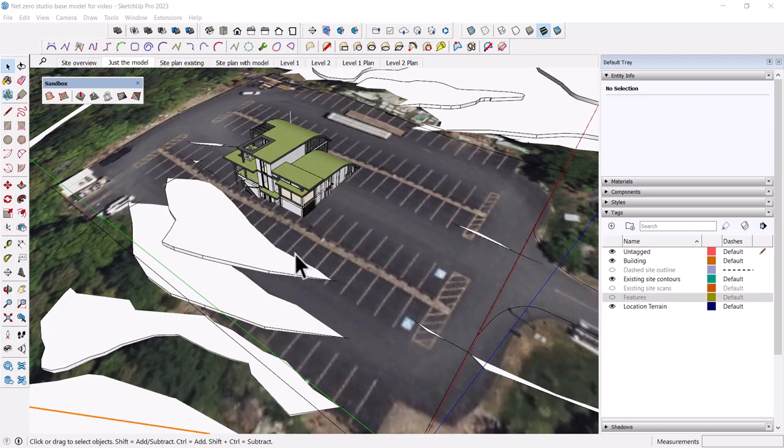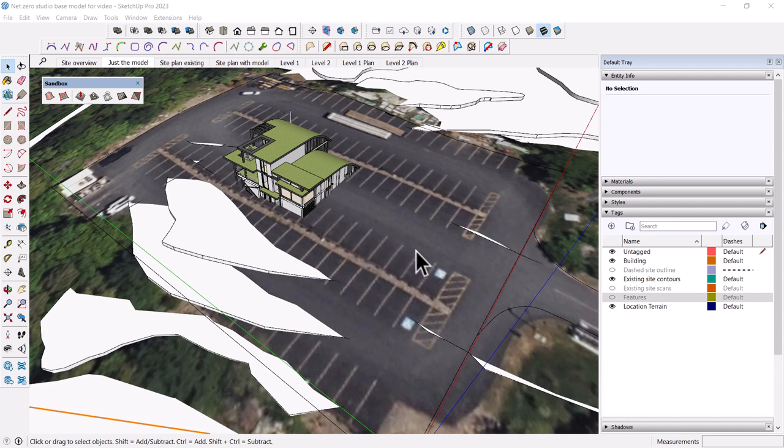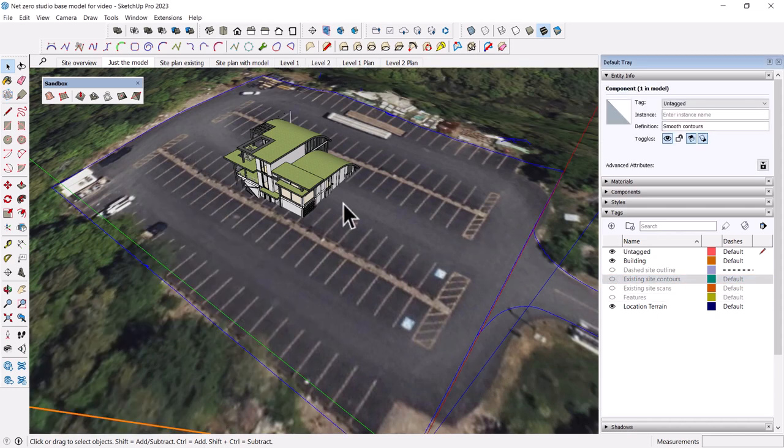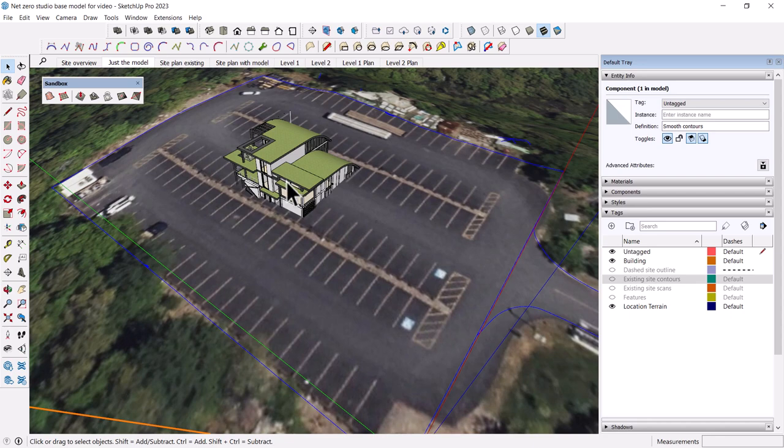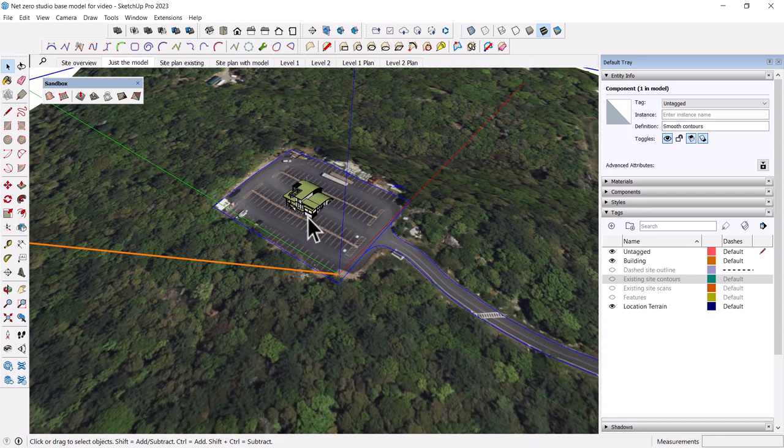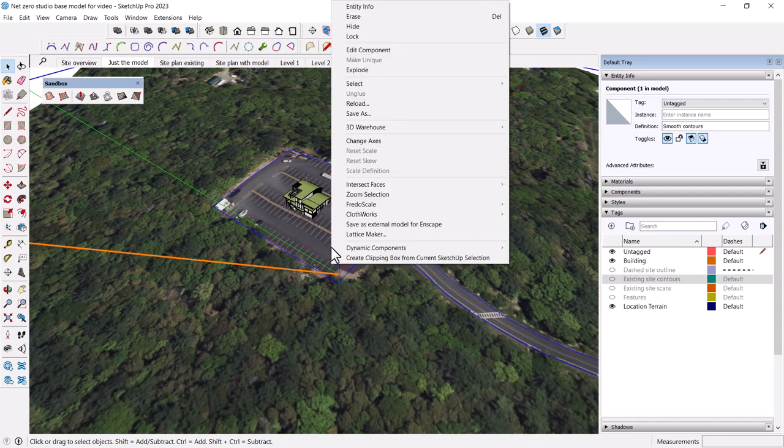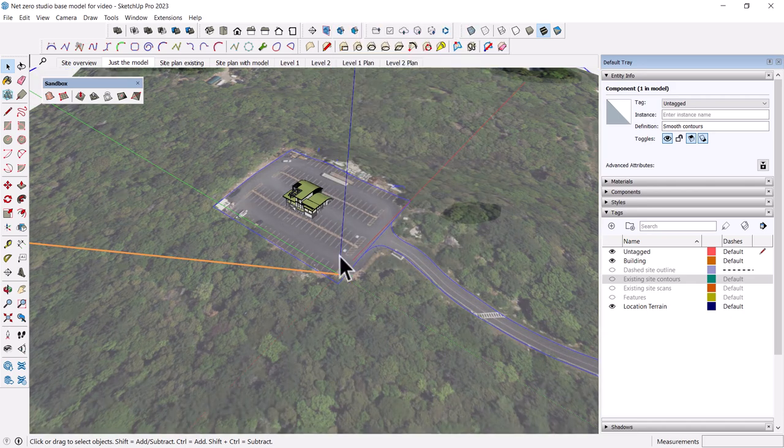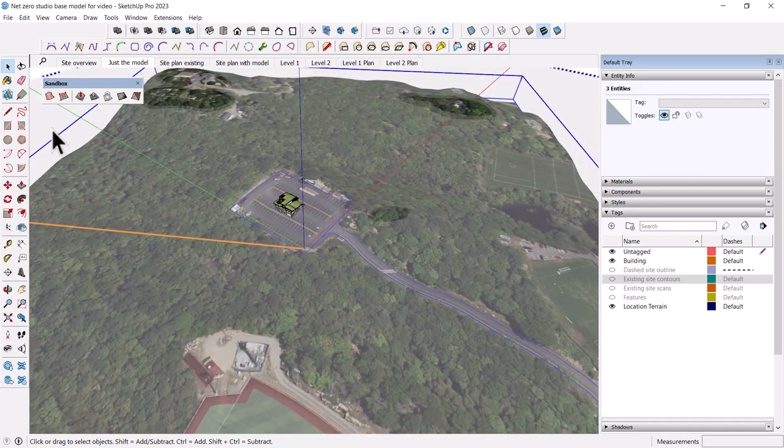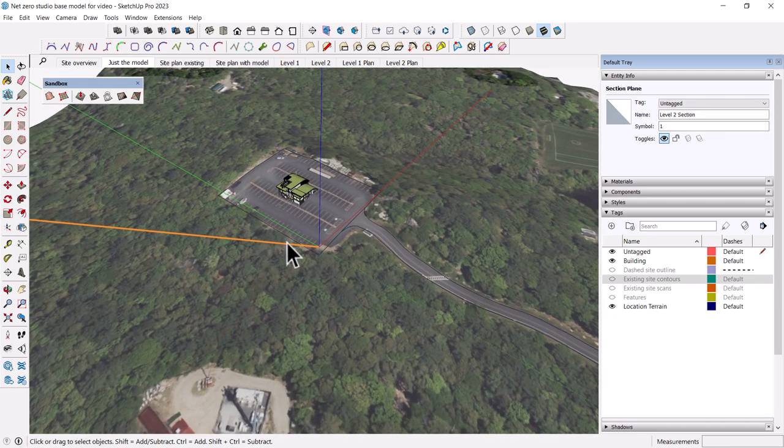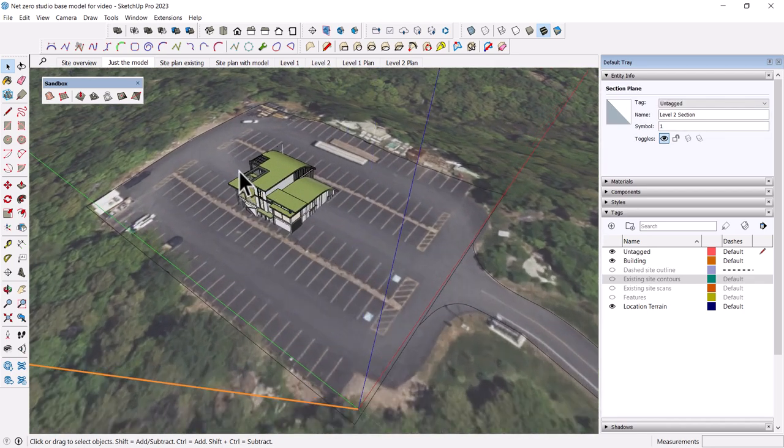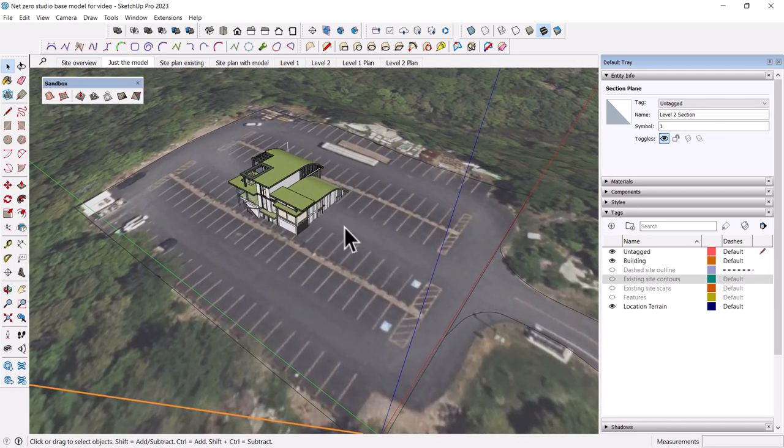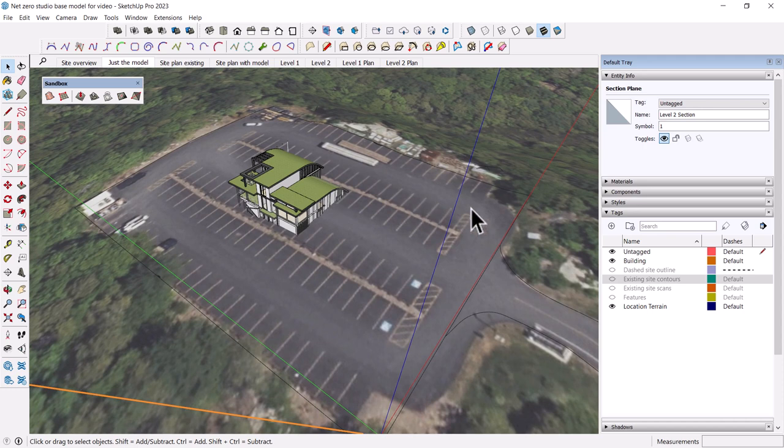Now we have this lovely site in our project, but how are we going to manipulate it? First, I'm going to turn off the existing site contours. The model that I imported, it's a SketchUp family or component. I'm going to just explode that, right click on it and choose explode. What does this do? It allows us to use my favorite tools, the sandbox tools.